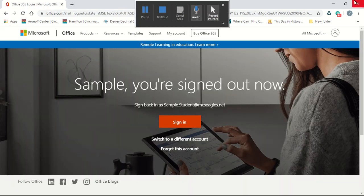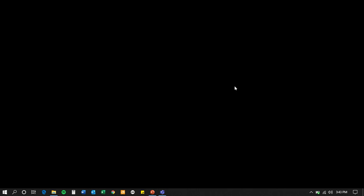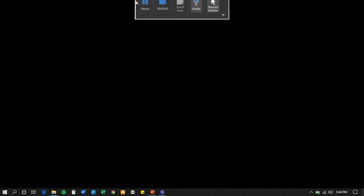All right. Well, I hope this video has been helpful. Please reach out to our IT team at 365helpdesk at mcseagles.net if you have any trouble. Thanks and have a great day.